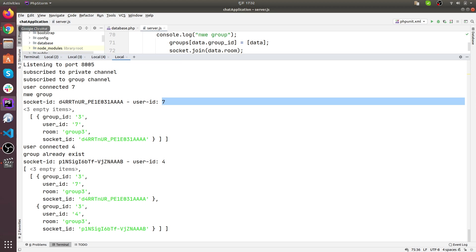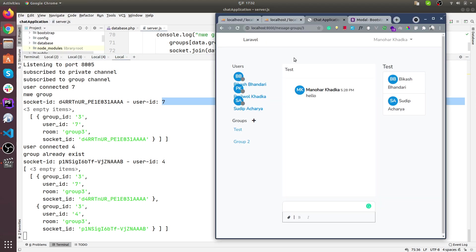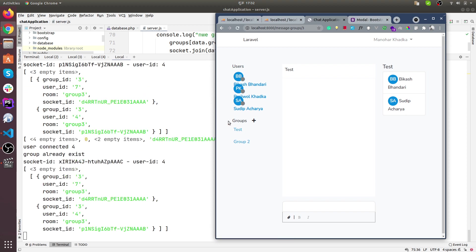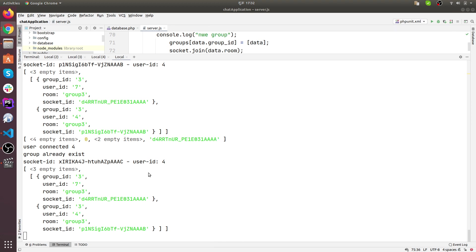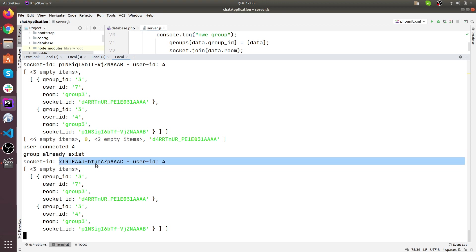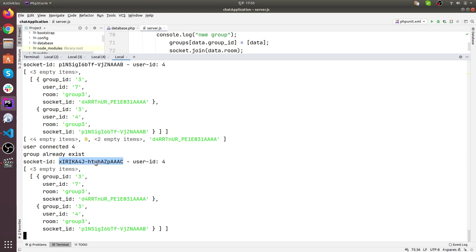But what if I reload the page? I am reloading the page — now look here. The socket ID has been changed. The socket ID of UserID 4 has changed — a new socket ID has been generated, but we have the old socket ID in our groups array. You got it, right?